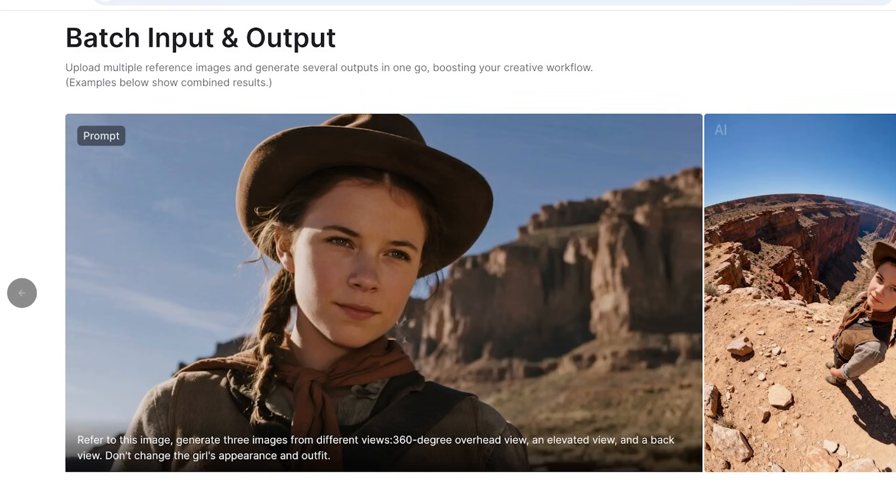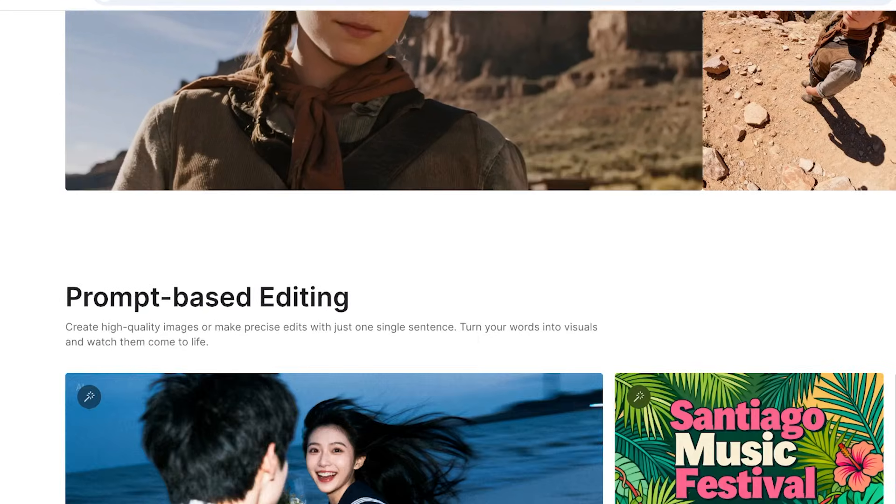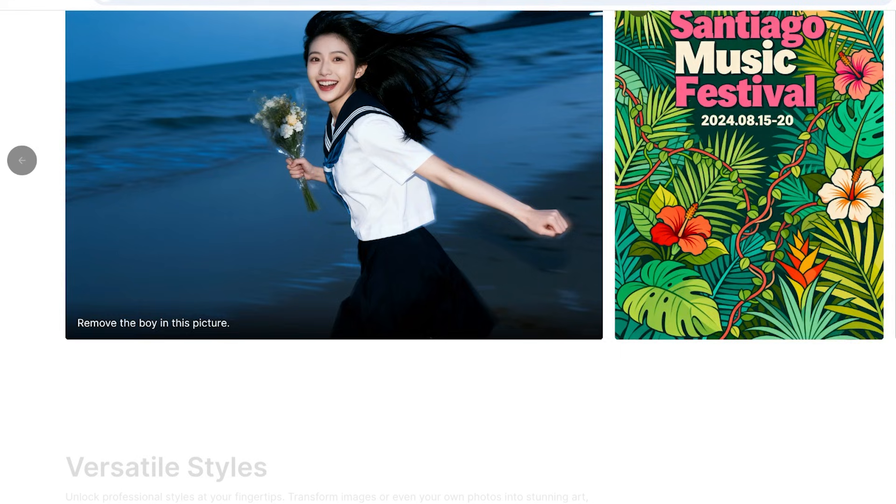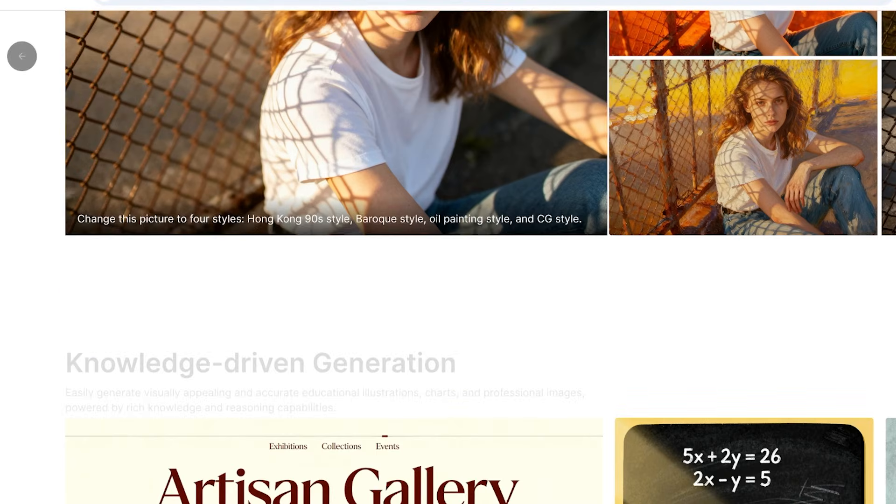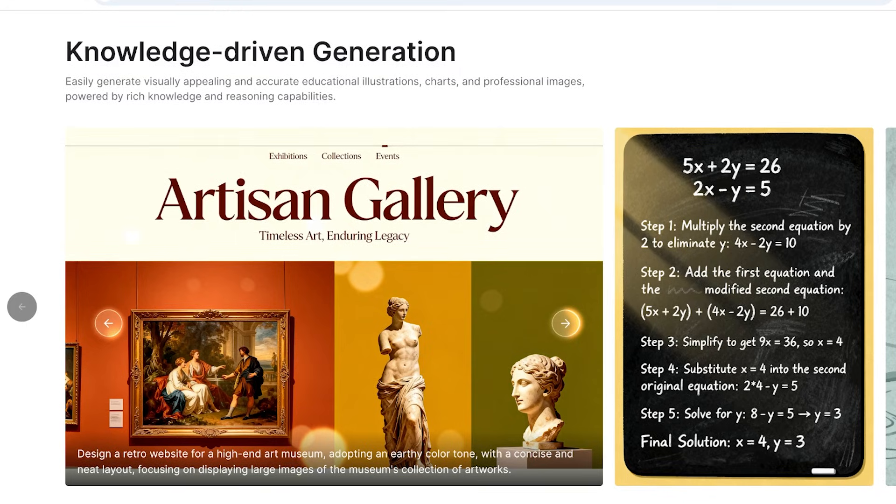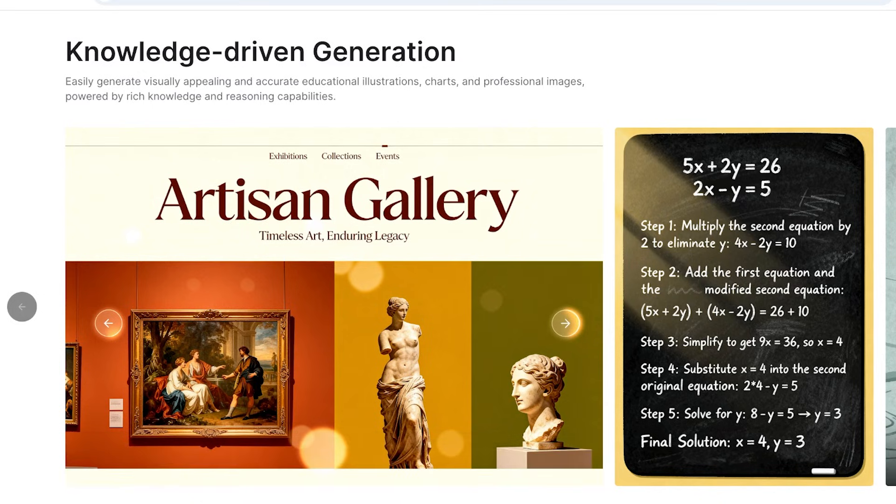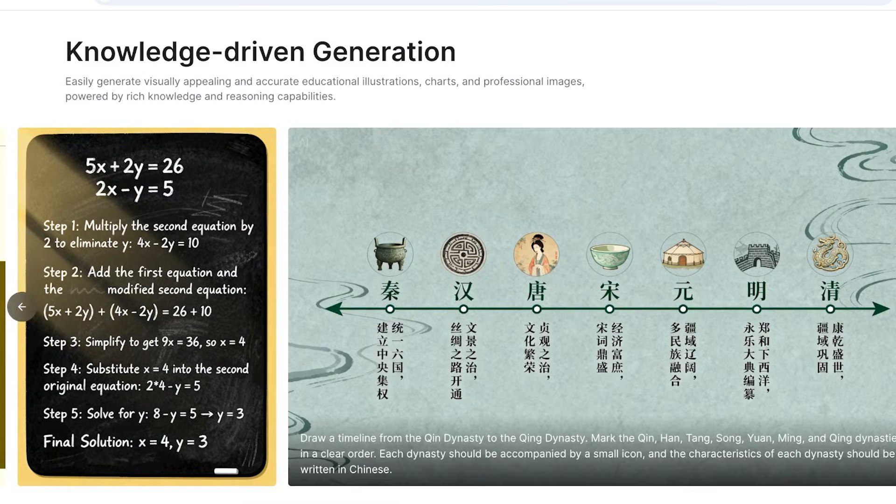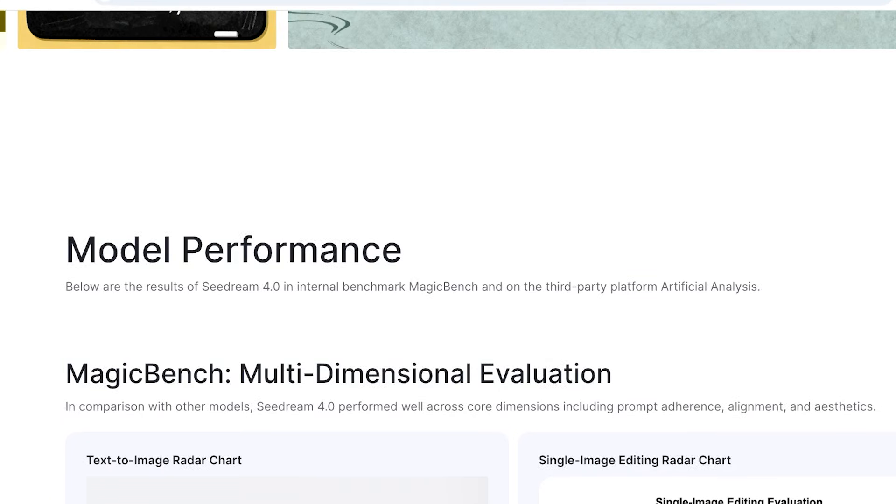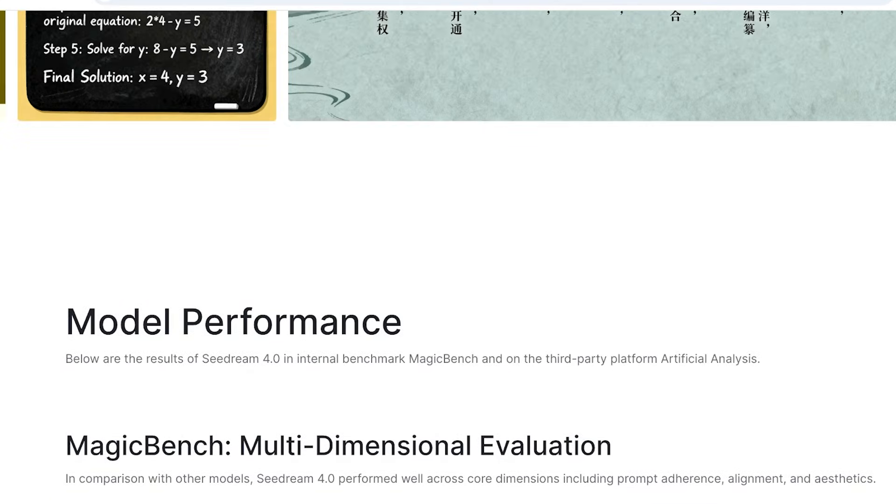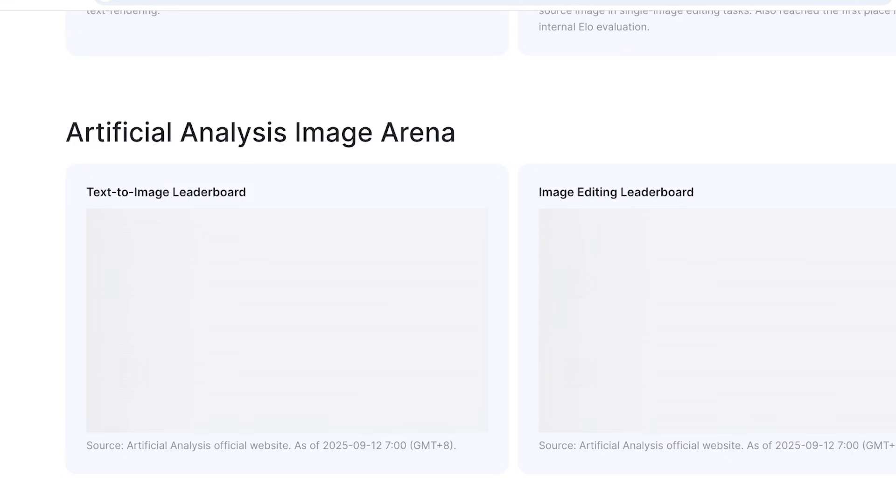They have provided hyper realism as well as prompt-based editing. They have versatile styles and you can build knowledge-driven generation as well. So if you're looking to build posters, presentations and more, you can now do it via Seedream with the tool that has been created by ByteDance.